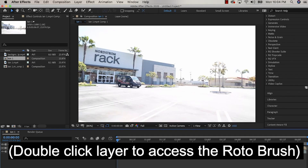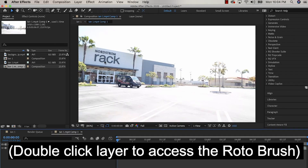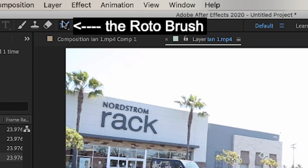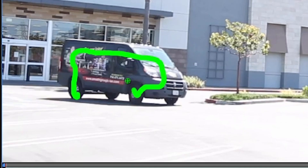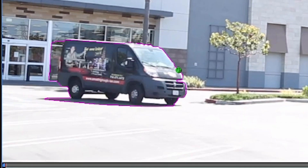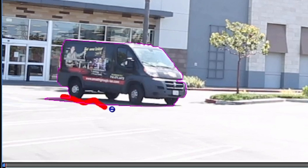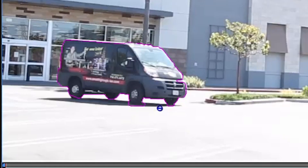First, pre-compose the layer you're going to rotoscope. Double-click the layer to access the Roto Brush — the Roto Brush is at the top. Select it and start creating your selection by hovering the mouse over the area you wish to select and holding down the mouse. Magenta lines will appear showing the selected areas.